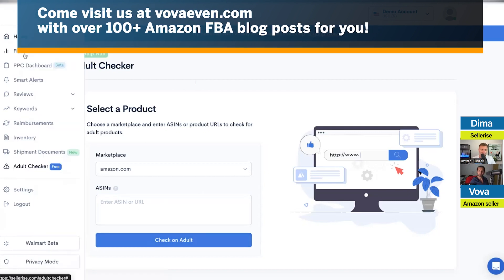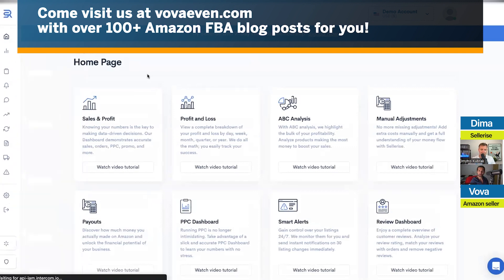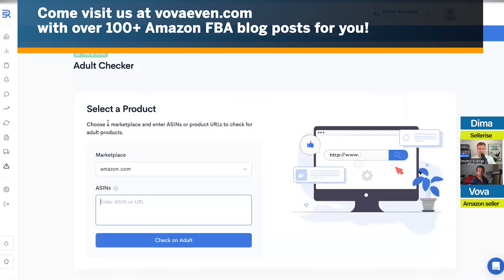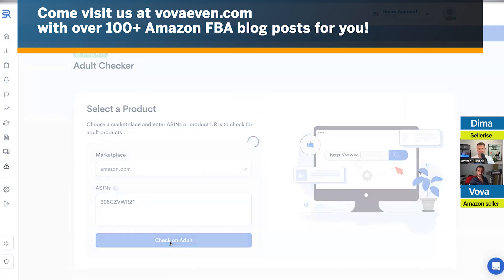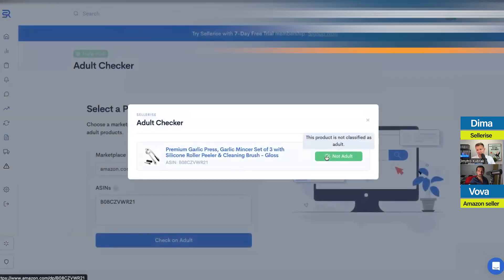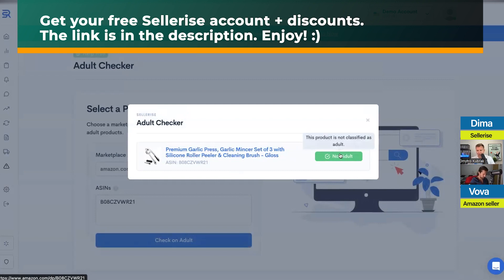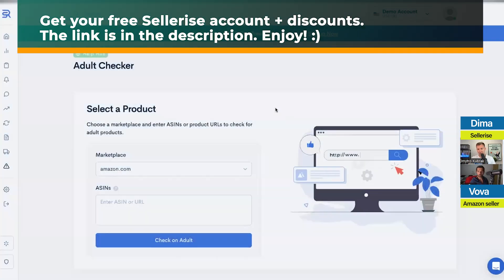Let me quickly show you — we'll take a product right now, copy the ASIN, go here, type it in, and click 'Check Adult.' You can see it's not flagged as an adult product. But in some cases, even a garlic press can become adult if Amazon incorrectly assigns that ASIN to the adult category.